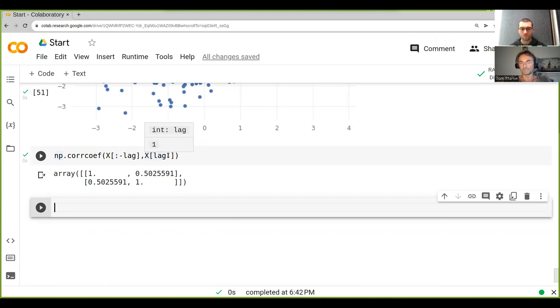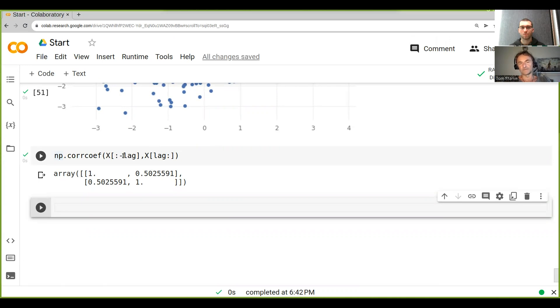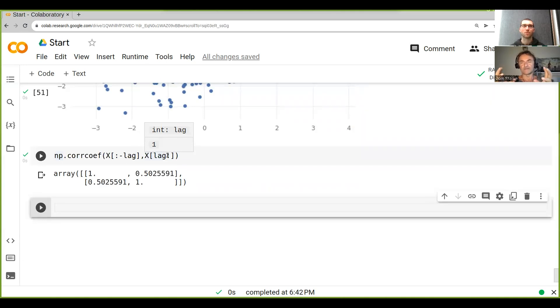is one. And the off-diagonals are basically the correlation between this one and this one. Does it make sense? It's a bit like - do you understand what the covariance matrix is? Have you heard that?